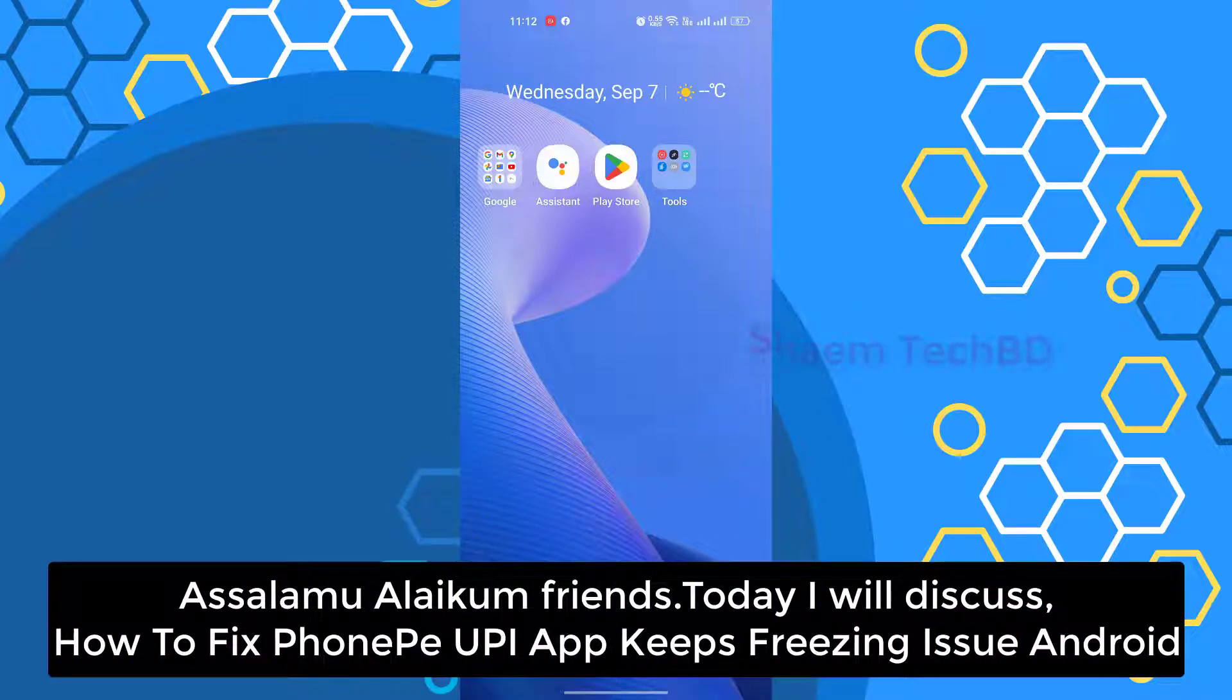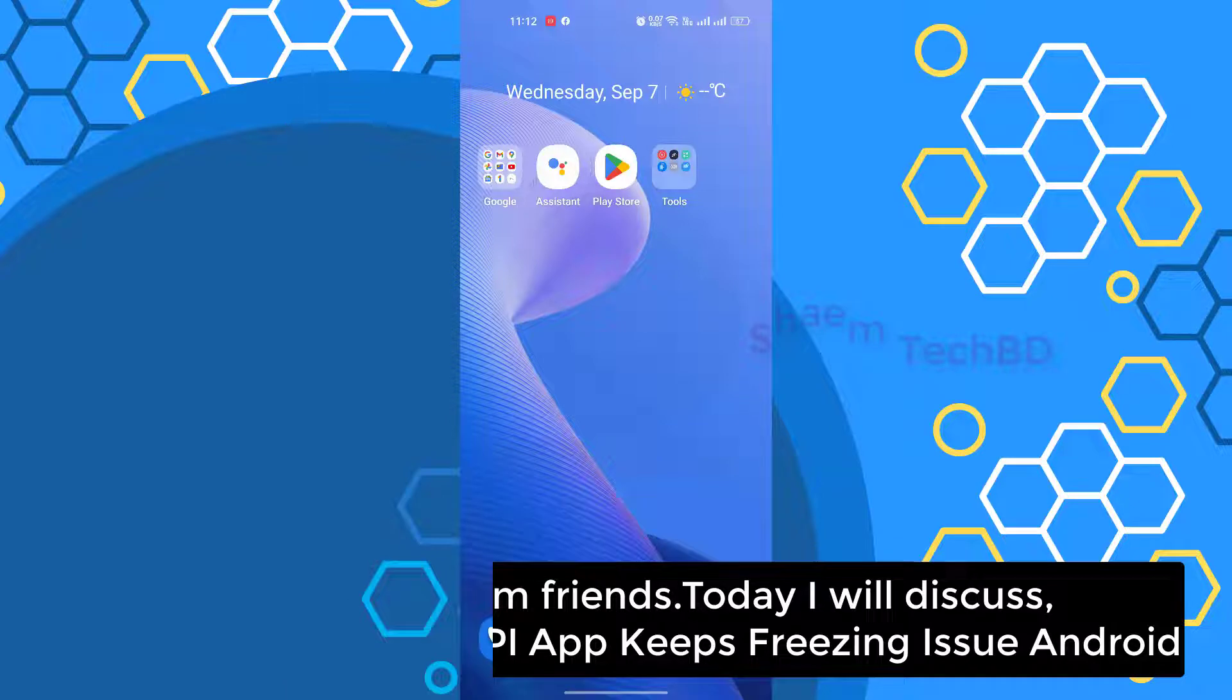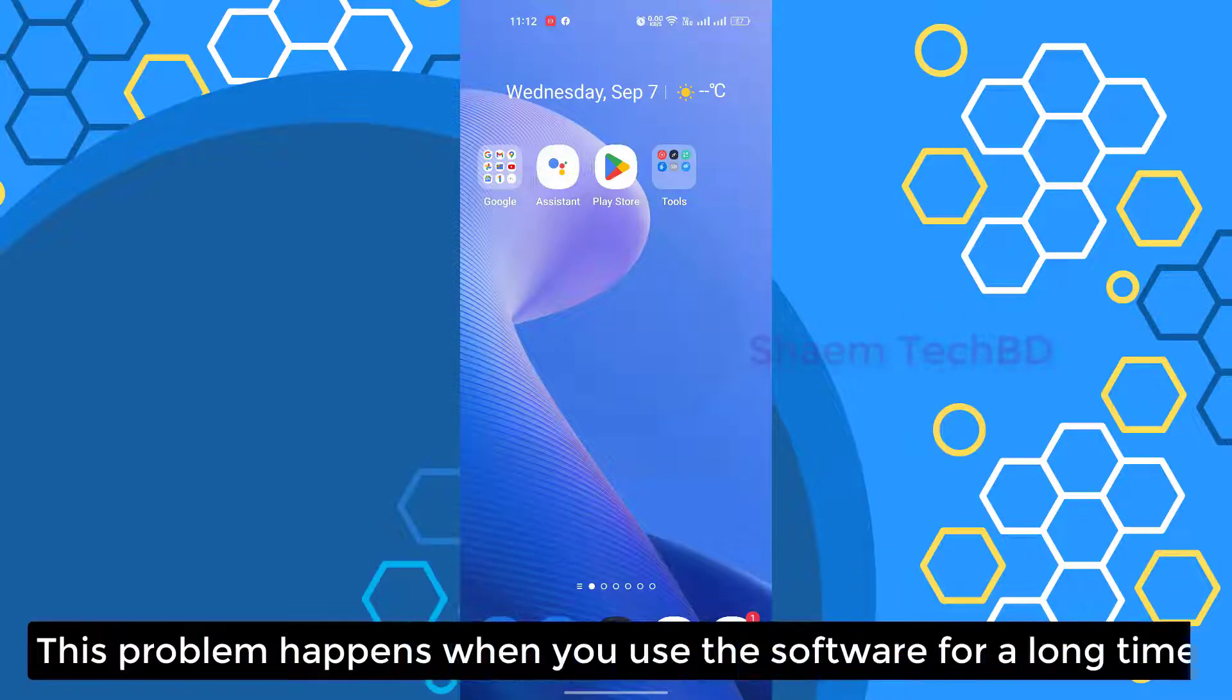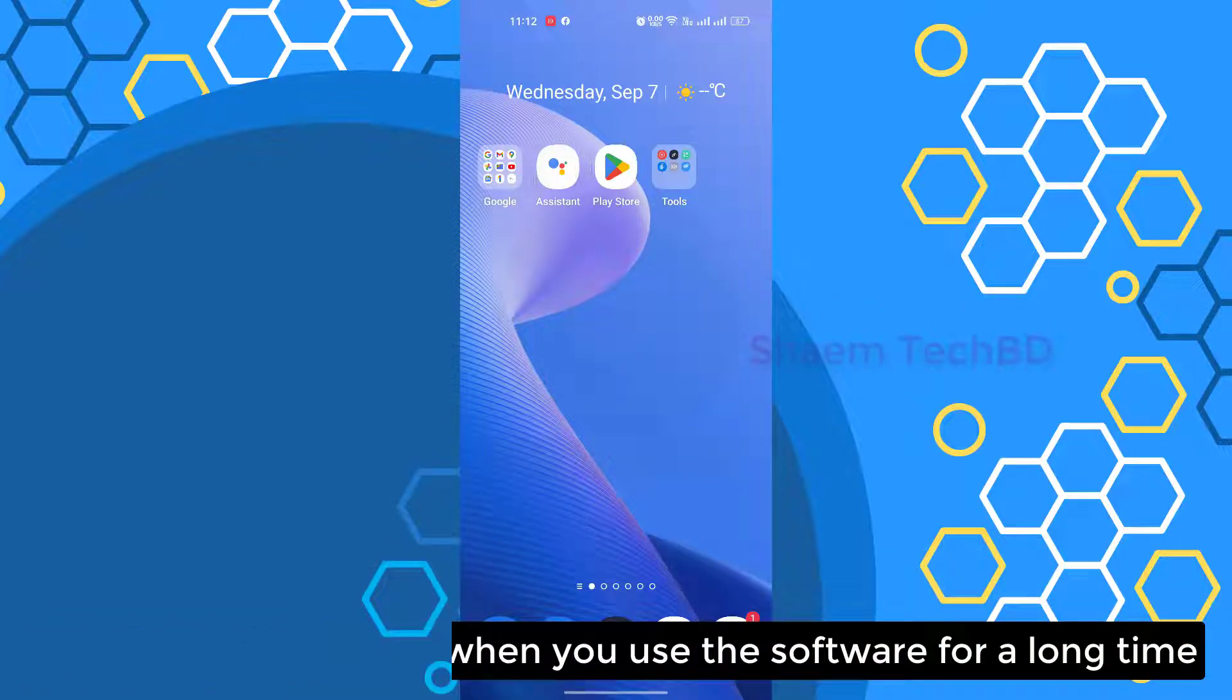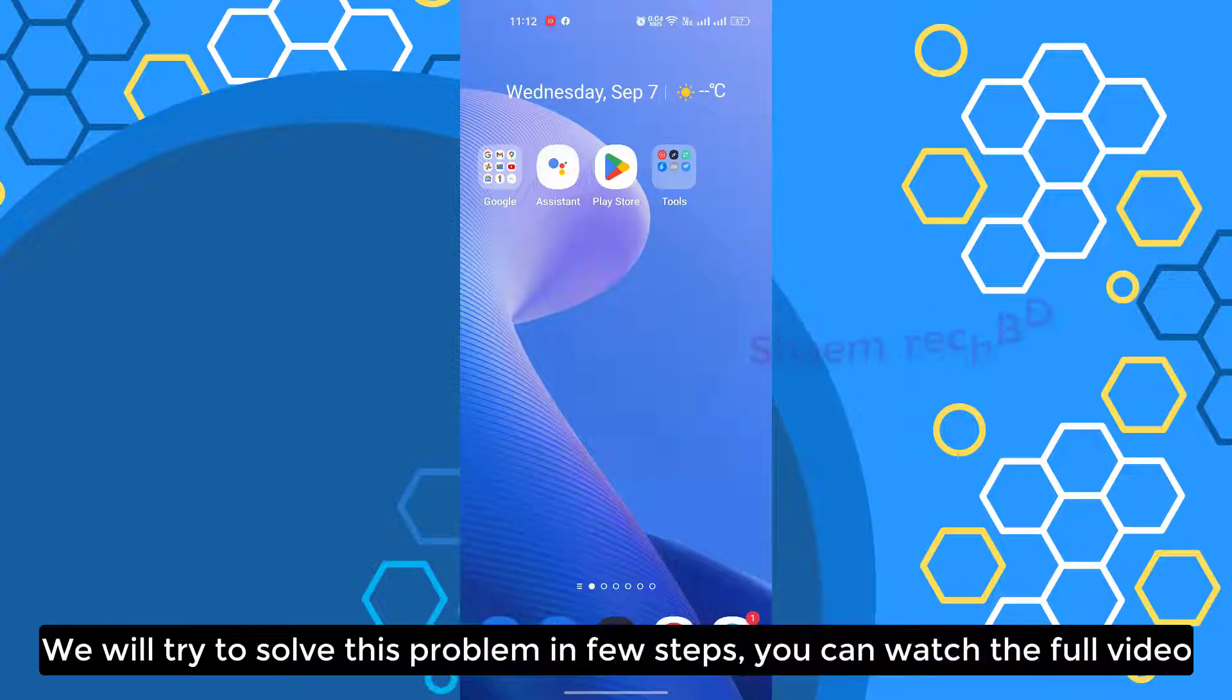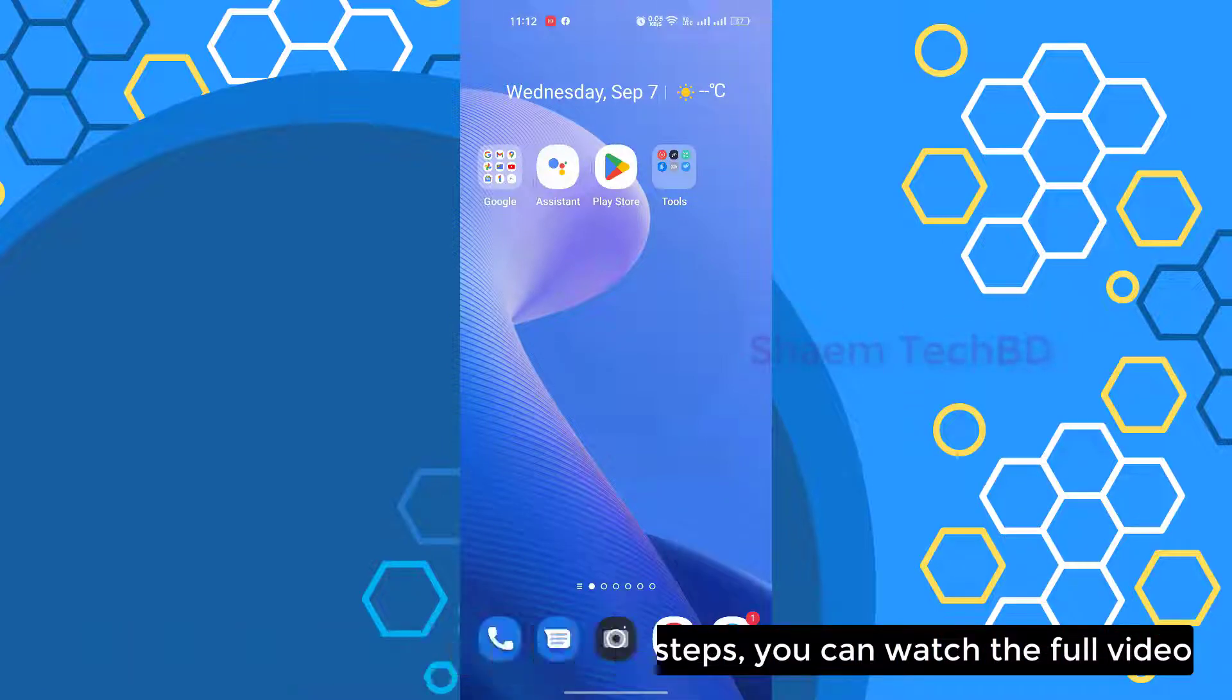Assalamualaikum friends. Today we will discuss how to fix PhonePe app keeps freezing issue on Android. This problem happens when you use the software for a long time. We will try to solve this problem in a few steps. You can watch the full video.